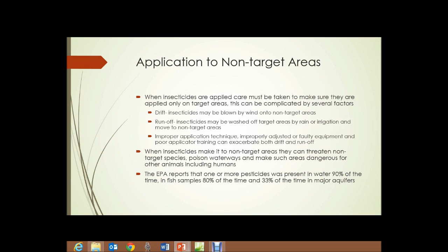Application in non-target areas: when insecticides are applied, care must be taken to make sure they are applied only on target areas. This can be complicated by several factors. First, drift — insecticides may be blown by wind into non-target areas. Even without wind, a large piece of farm machinery spraying insecticides can create air turbulence from the force of the spray and machinery itself, causing some degree of drift.